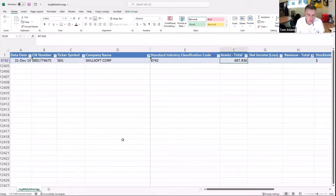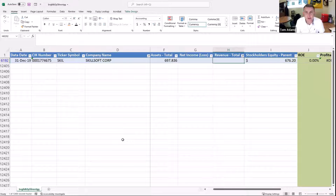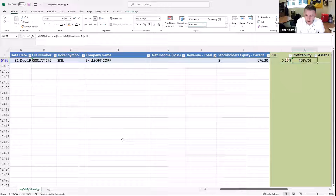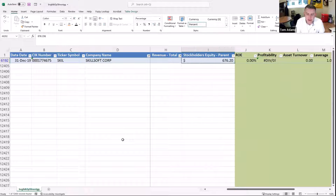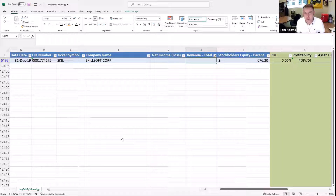Let's look at one company — I pulled up Skillsoft Corporation. I took their SEC identifier, their CIK number, and looked up their financial information on the SEC's website. We're getting an error in our profitability calculation, and that error is stemming from the fact that they are reporting zero revenue. Does it make sense that a publicly traded company has zero revenue and also zero net income?